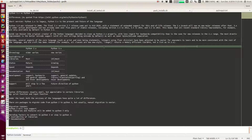Now if you are somebody who is just starting to learn Python, you might have a question like: should I choose Python 2 or should I choose Python 3? And some of you might ask why do you need two versions of the same language having slightly different syntaxes.